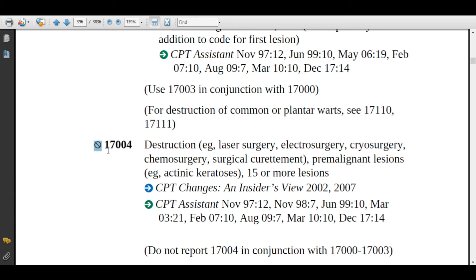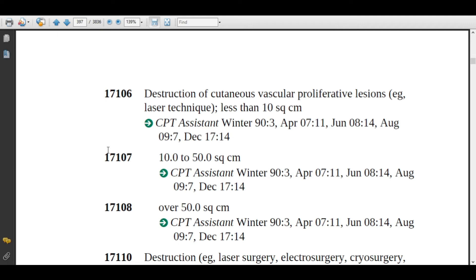Code 17106: description is destruction of cutaneous vascular proliferative lesions using laser technique, less than 10 square centimeters. Cutaneous vascular lesions are the most common pediatric birthmarks, also known as hemangiomas and vascular malformations. These are benign in nature, related to blood vessels.